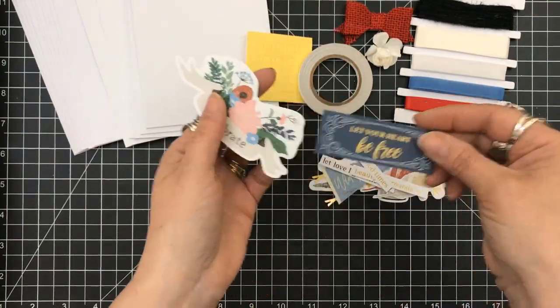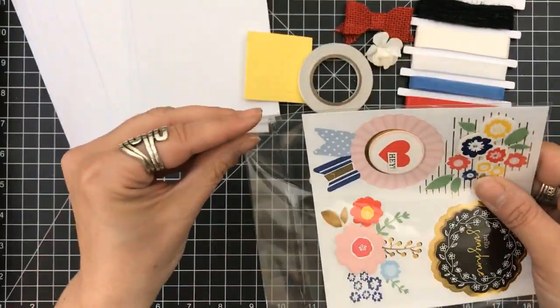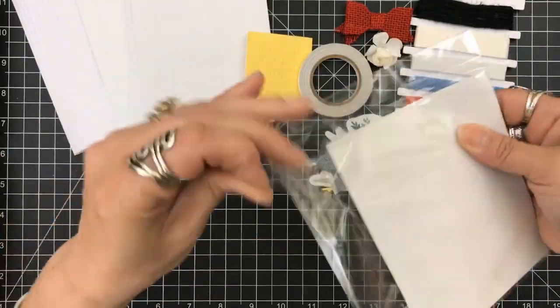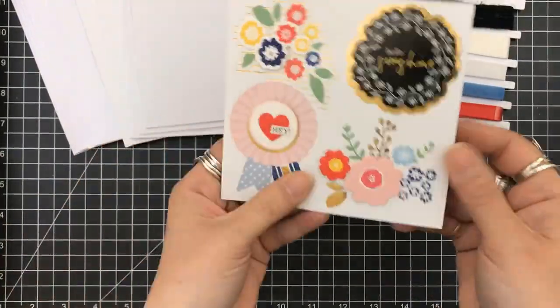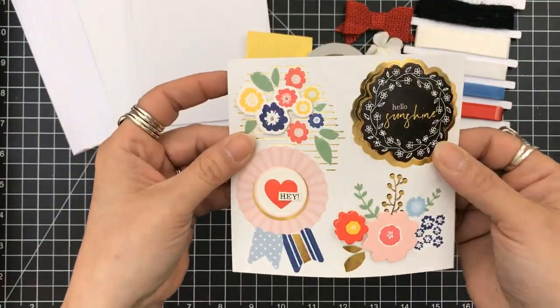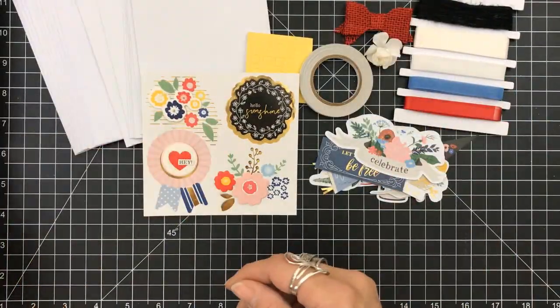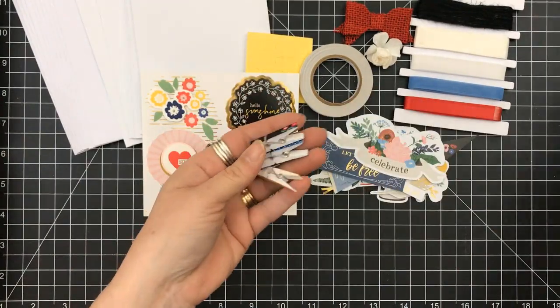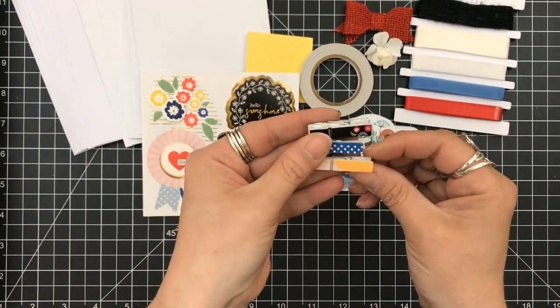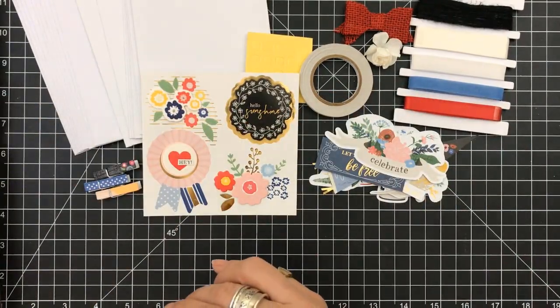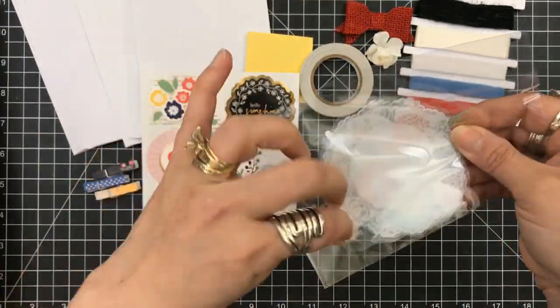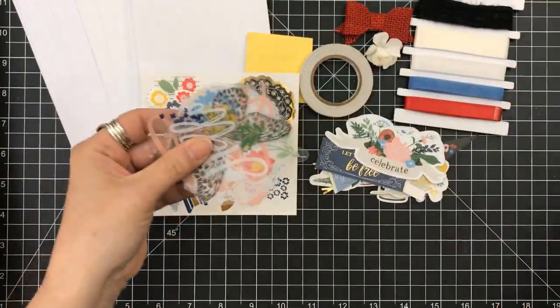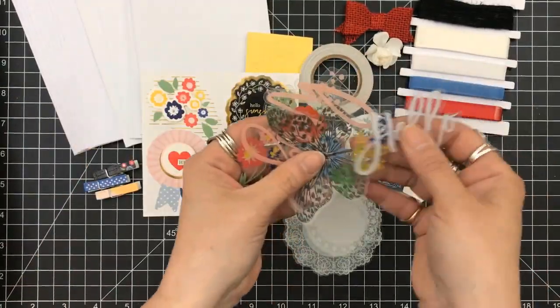This kit does not have, at least the June, does not have a stamp set. But they do give you many opportunities to have sentiments. So you have some dimensional stickers there and some of them have words on them. They have these adorable small clothespins that have some great decorations. And again, everything coordinates together.